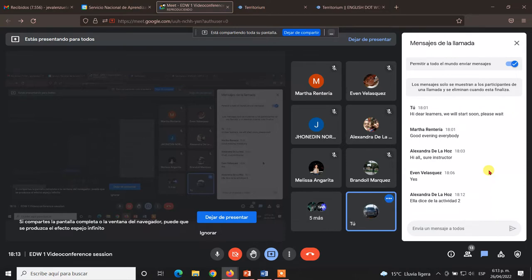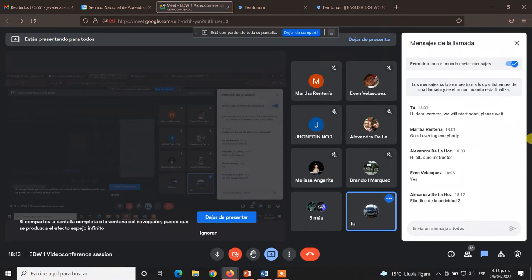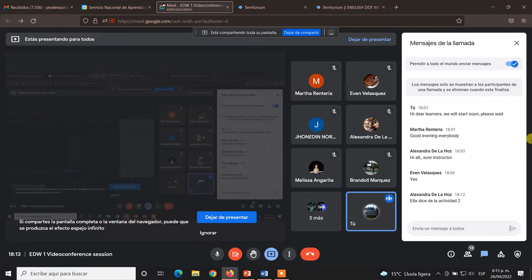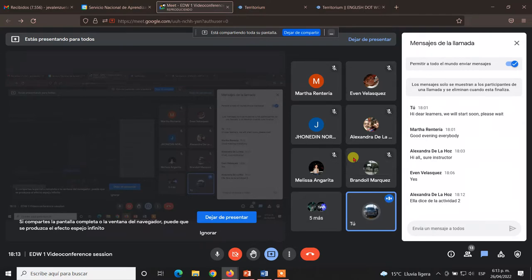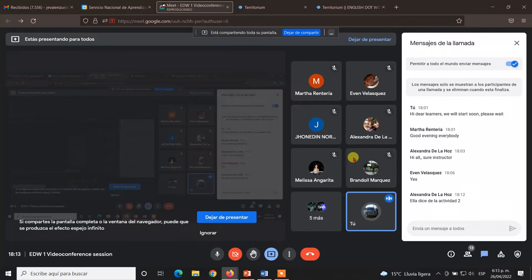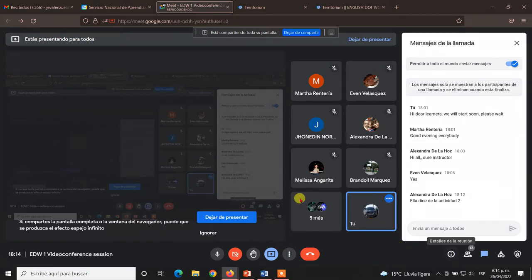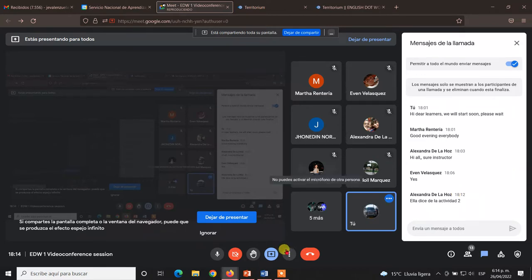No sé si alguien tenga otra pregunta, duda, inquietud mientras tanto. Vamos a hacer una cosa. Vamos a iniciar con lo que es la actividad 3. Voy a explicar la actividad, vamos a dar las evidencias. Ahorita Marta le va a dar un espacio para que nos comparta exactamente la duda y miramos qué es.